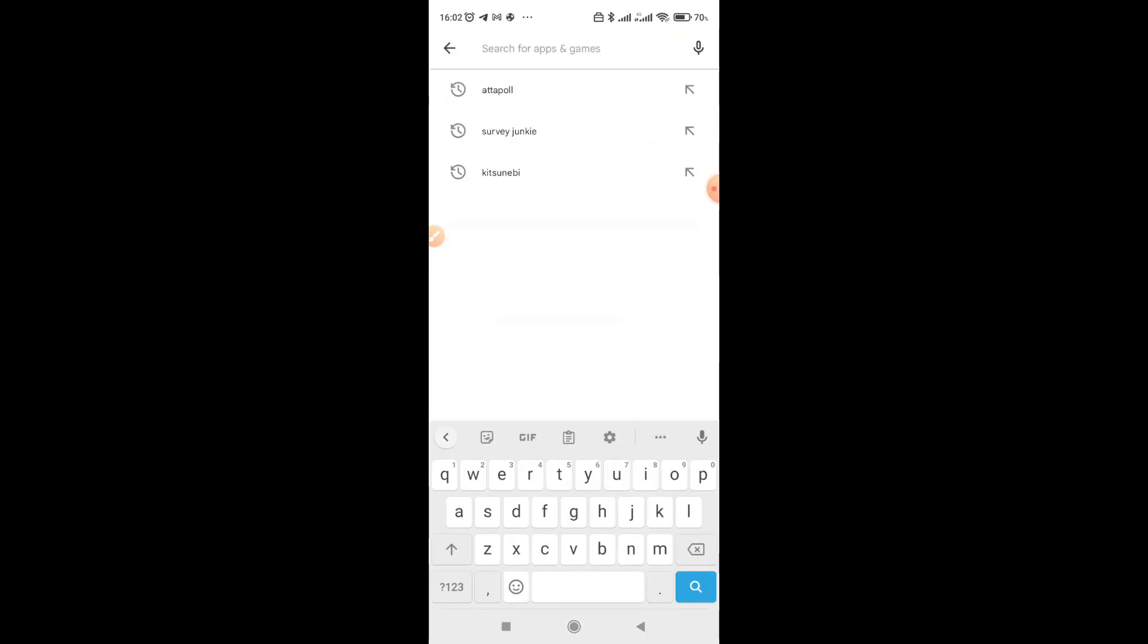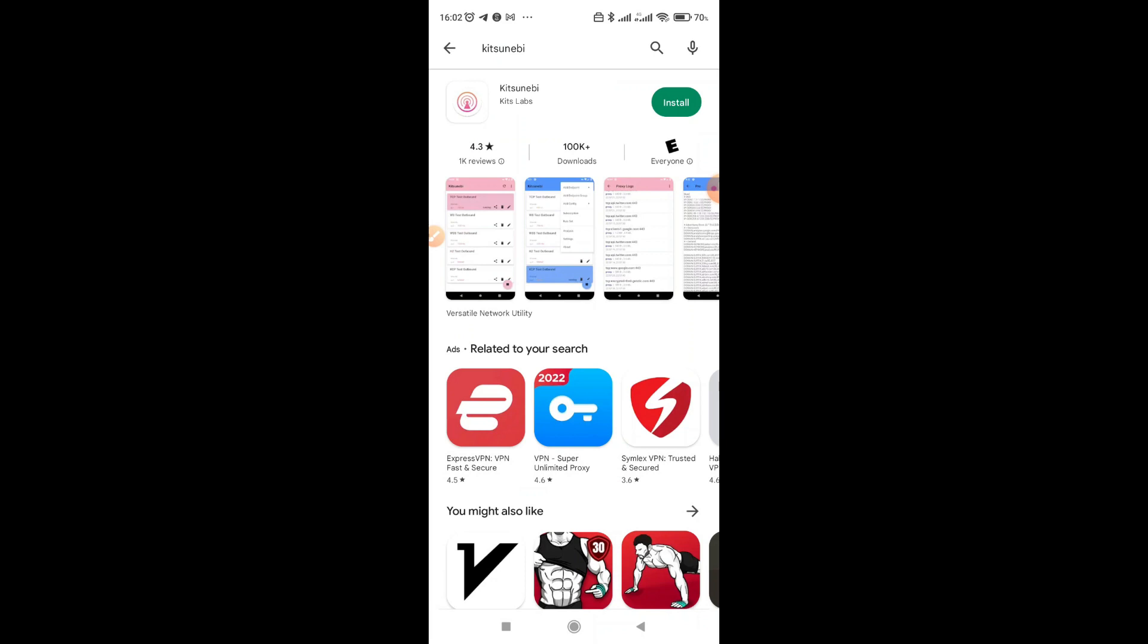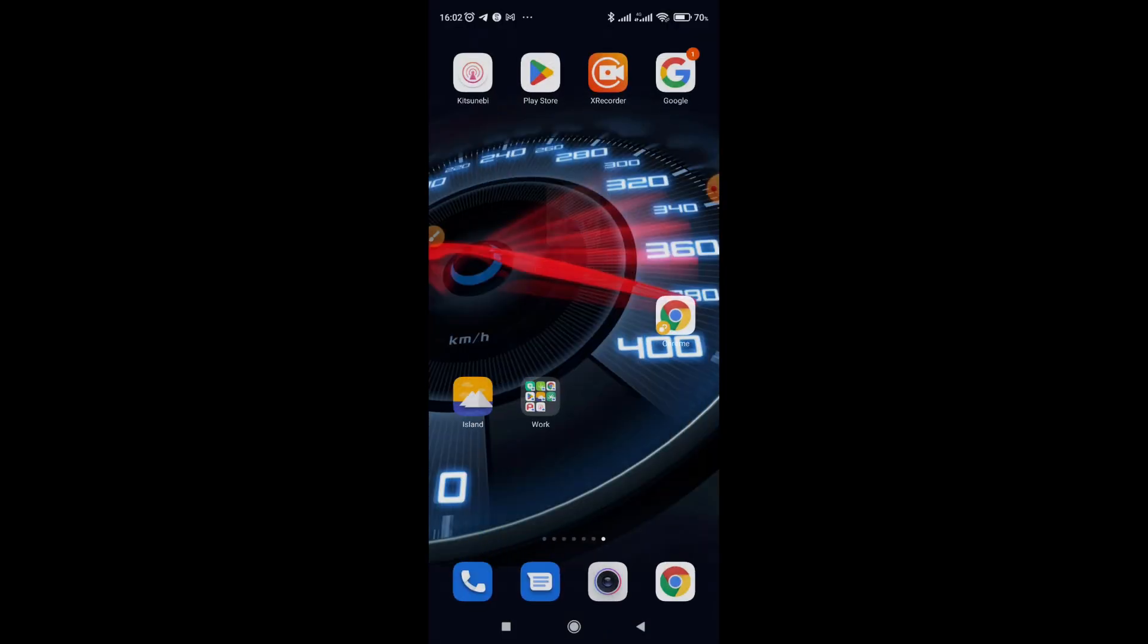So remember, you have to use a proxy. There are various types of proxies to use. So I want us to install Kitsune B. It's my favorite, but you can use anything, any one that works for you. So after install, let me show you where the apps are now.